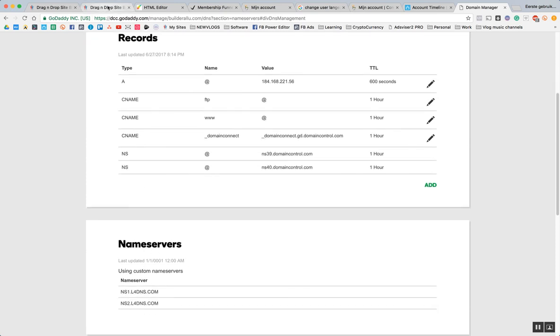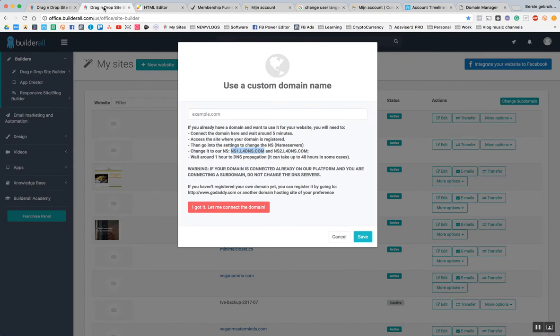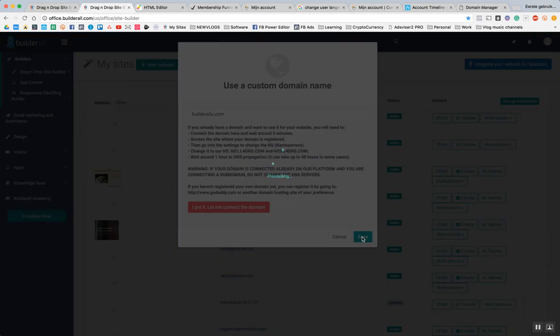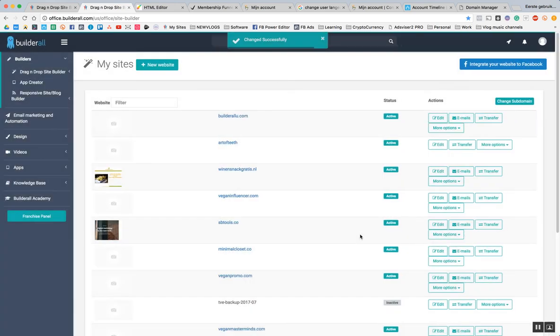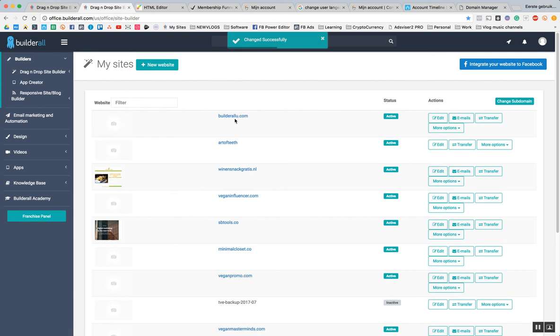There we go. Back to our Builderall admin office and in here we say builderallu.com. We press save and probably we have to wait for about an hour or so. It also says it right there in the settings. If I click on here maybe it's already working.